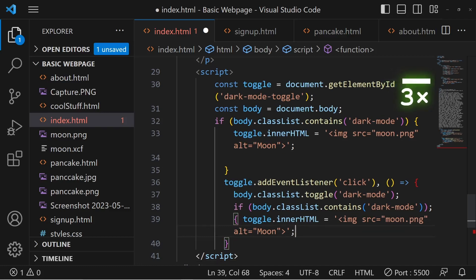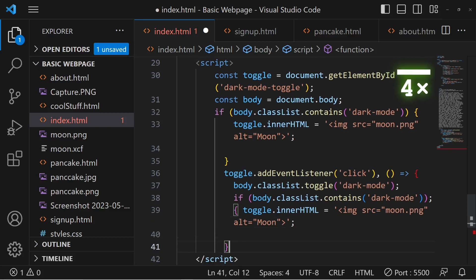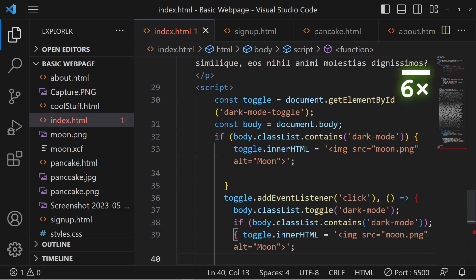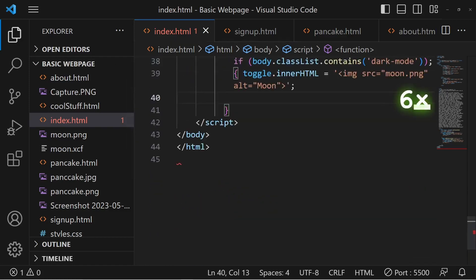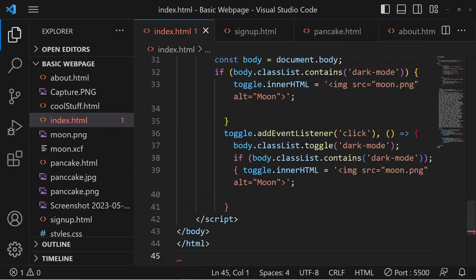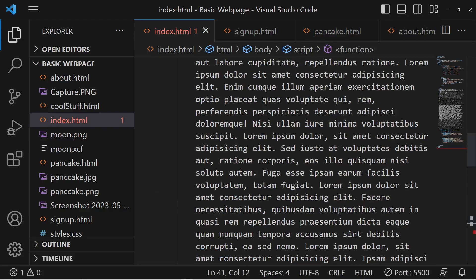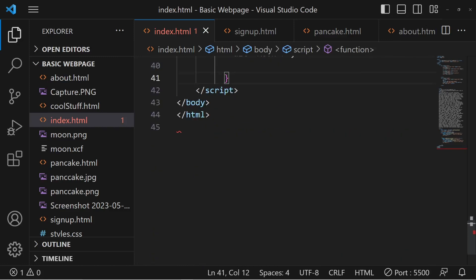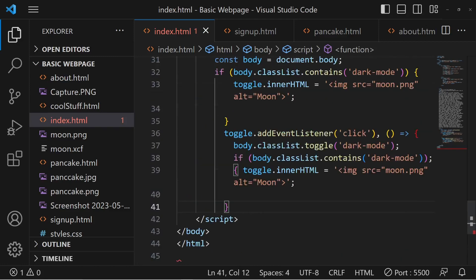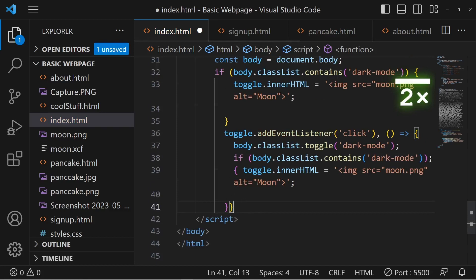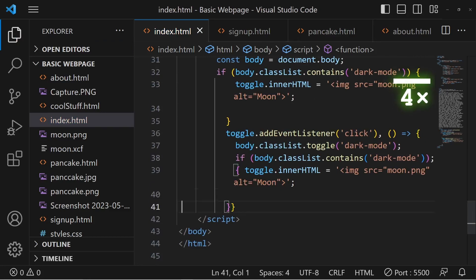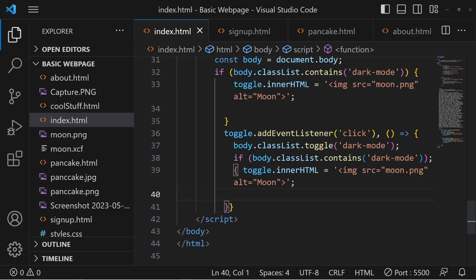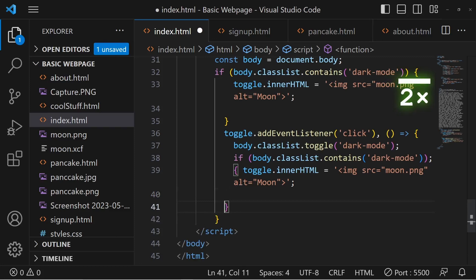body.classList.toggle dark mode, semicolon. And here's where the real if-else is. So if body.classList.contains dark mode, then toggle.innerHTML equals. Yeah, so we just copy this actually, it's like easier. And that's it. Then here is where we add the if. Where is the error though? What do I have an error? Where? Where is the error? Wait what? Is it because it didn't close the thing? I think I fixed it. Okay, fixed the error.